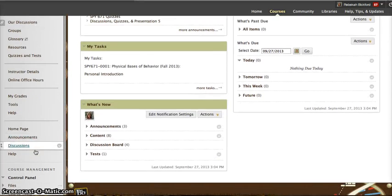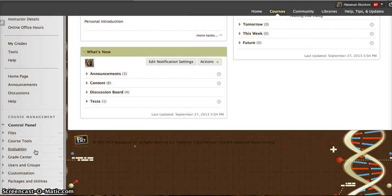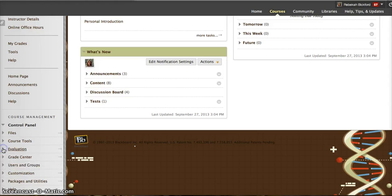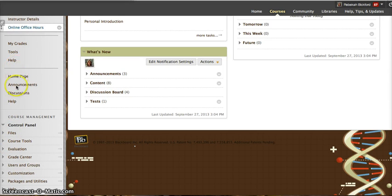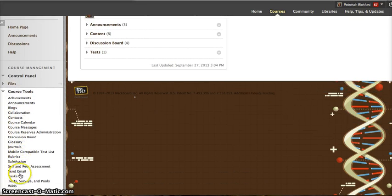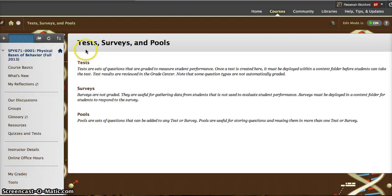I need to go to Course Tools, and then Test Surveys and Pools, Tests.